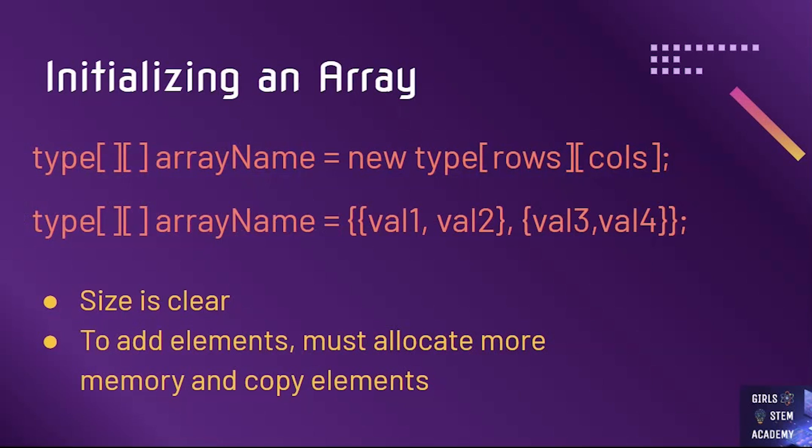And then inside our first set of brackets, we have our number of rows, and inside our next set of brackets, we have our number of columns. These can have different values.